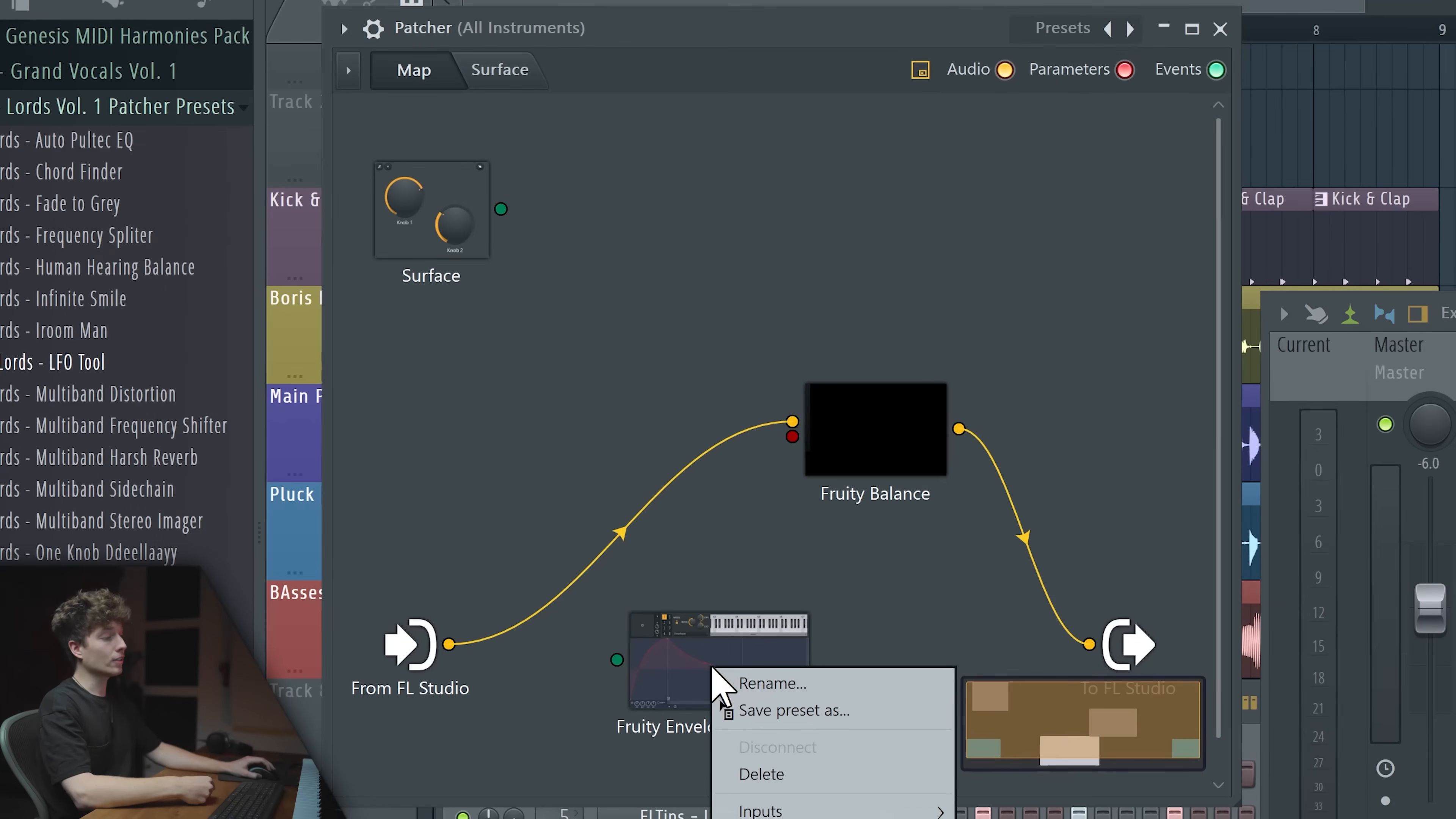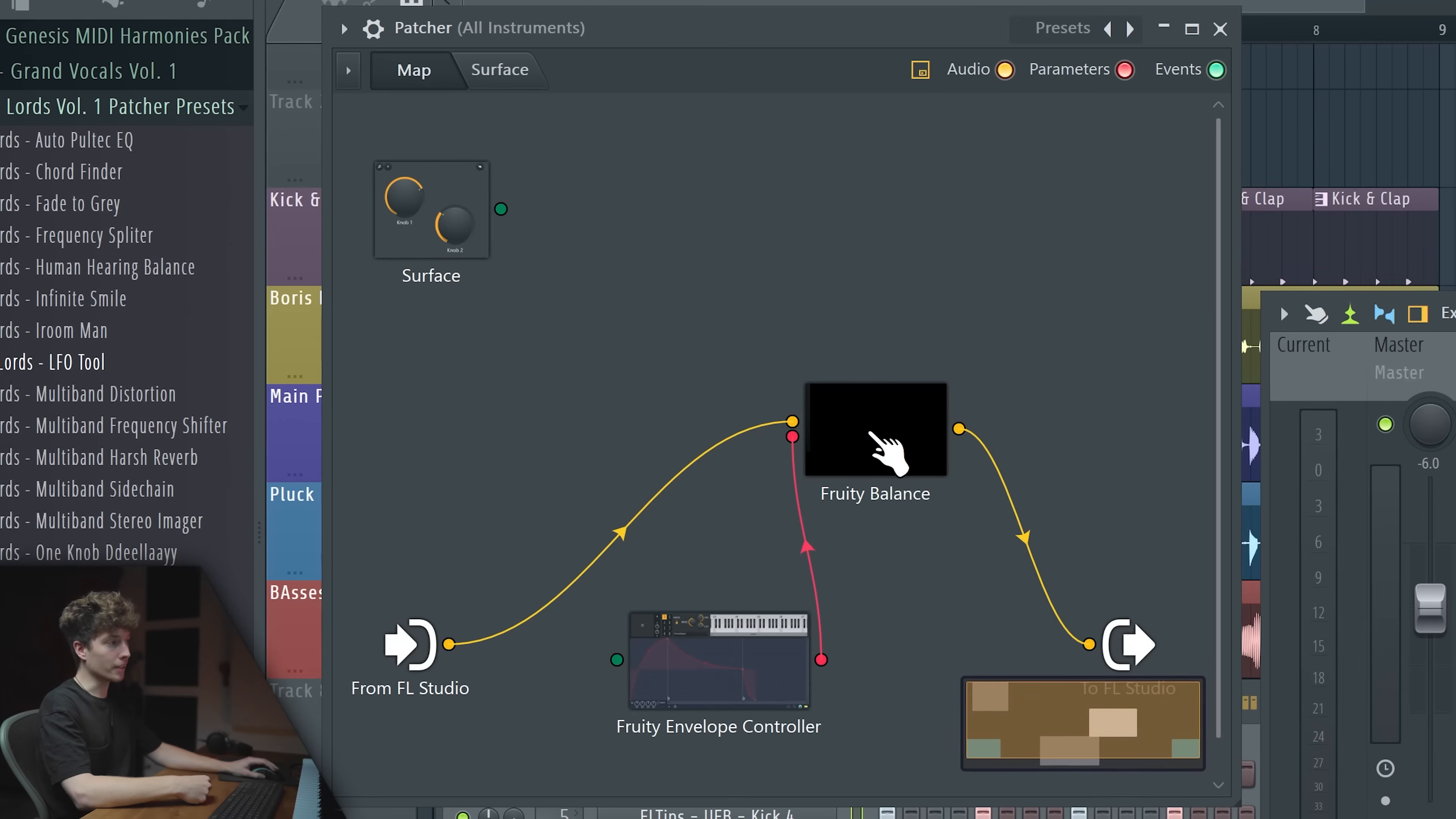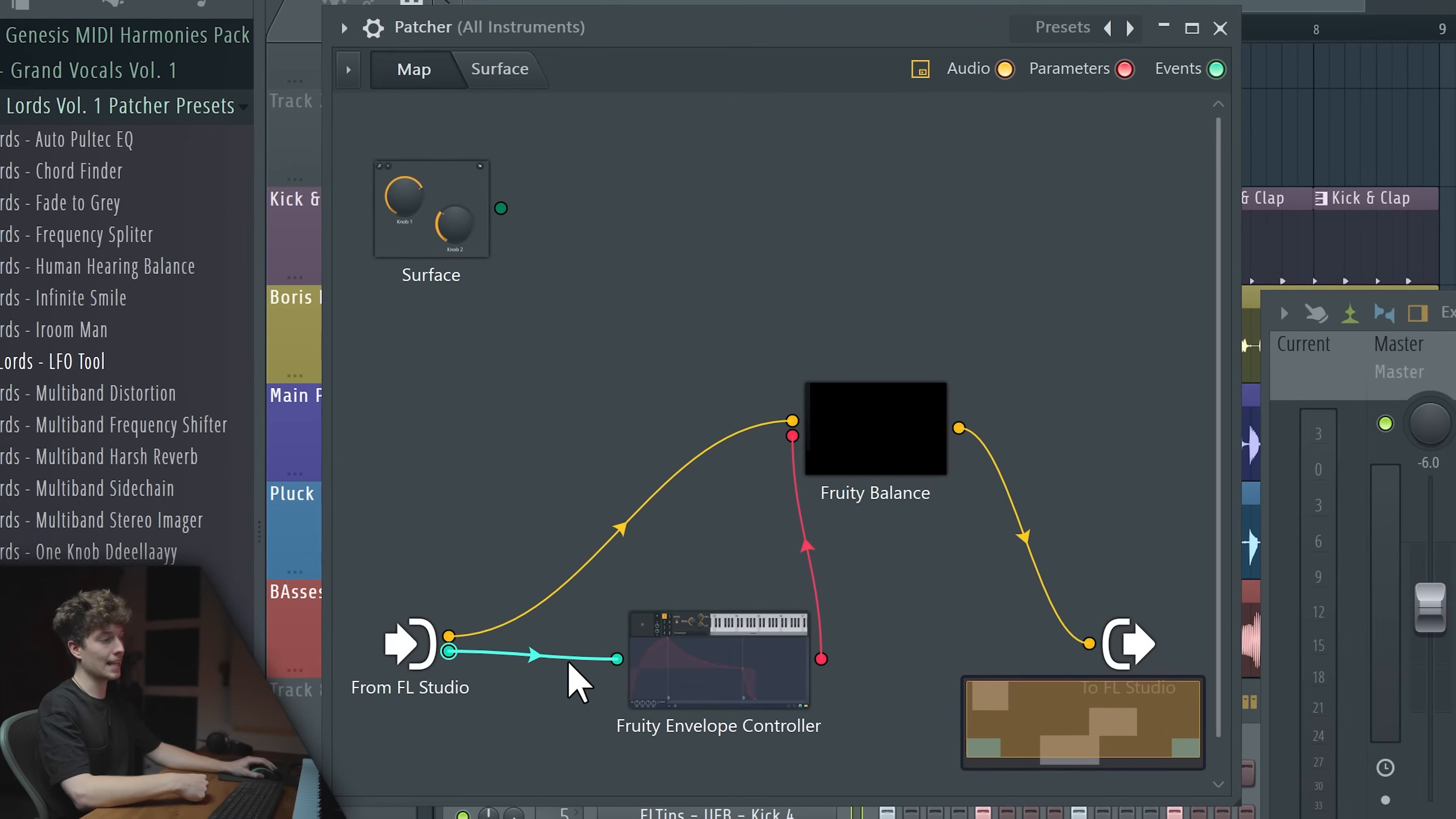Right click on it and go to Outputs, Controllers and Articulator 1. Now we're going to link it to our Fruity Balance because that will be triggering our volume here, right, because we activated that. And now we right click from FL Studio and go to Outputs, Events and Activate MIDI Port 0. Now we're going to link it to our Fruity Envelope Controller because that's the same color. And we are done.